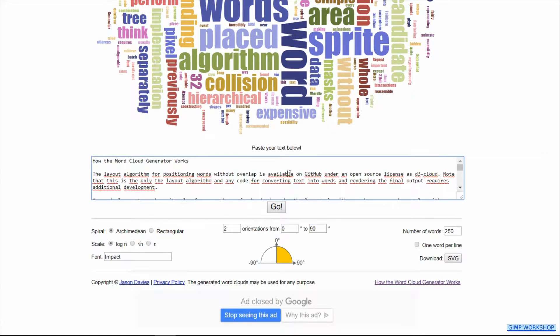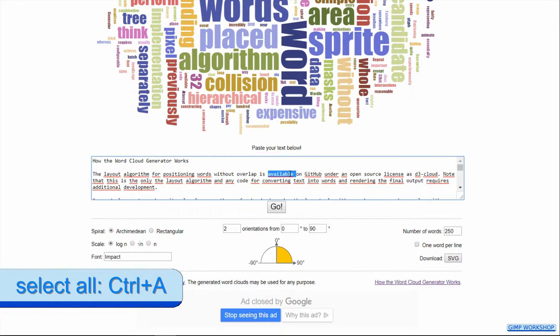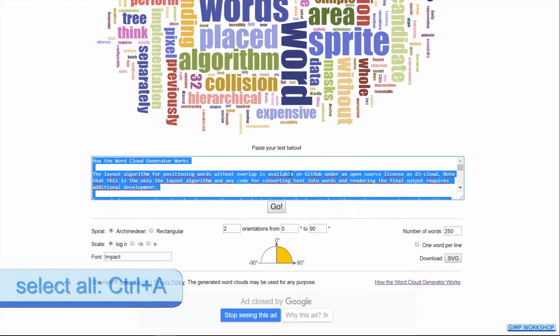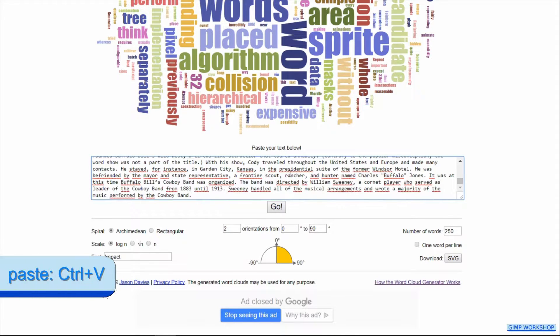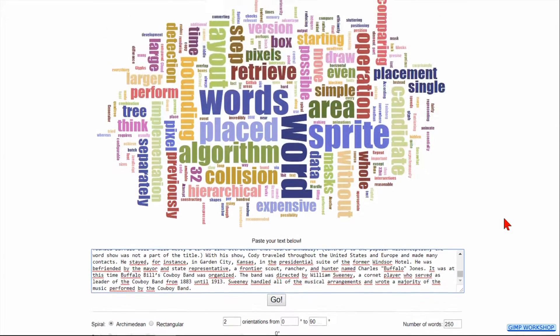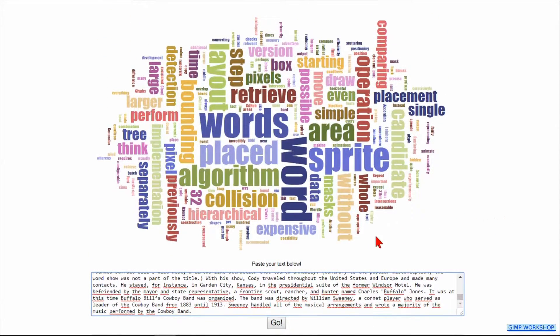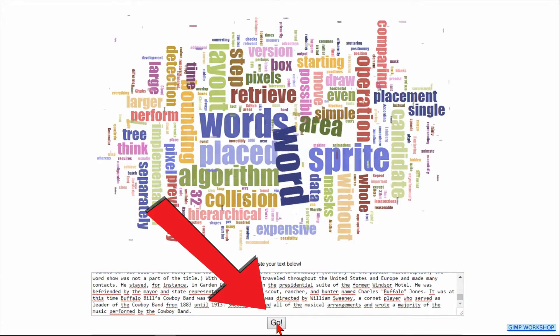Go ahead and click in the text like shown in the video and hit control a to select all this text. Then we press control v to paste our own text. Now we can click several times on the go button until we are satisfied with the composition.